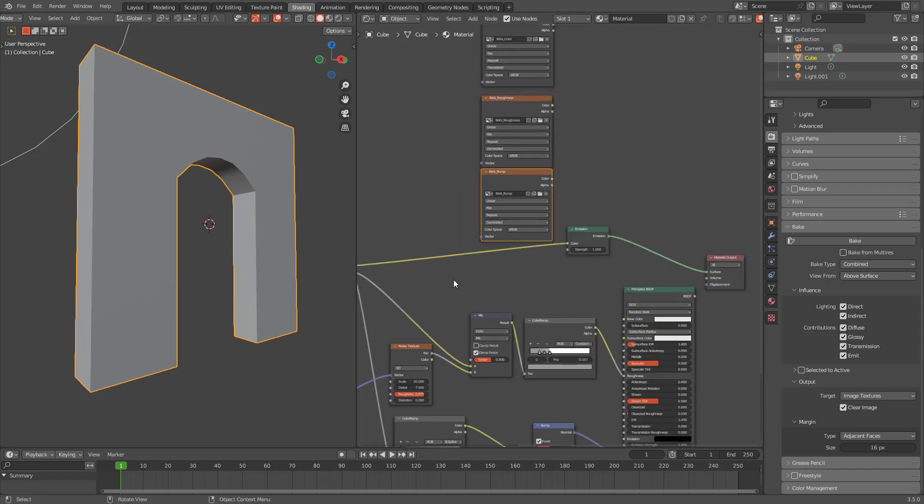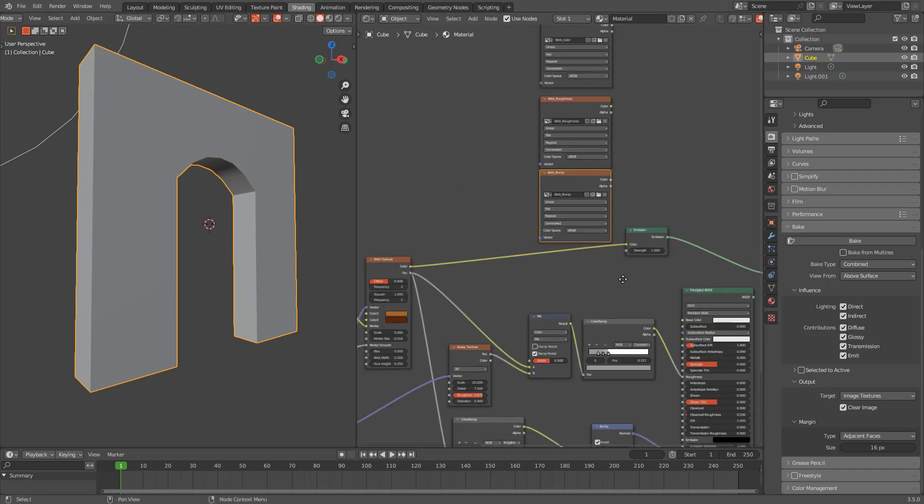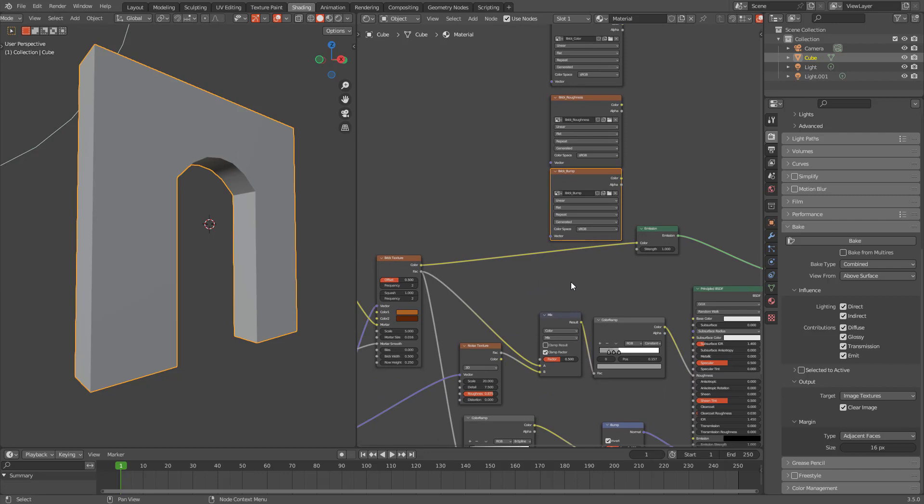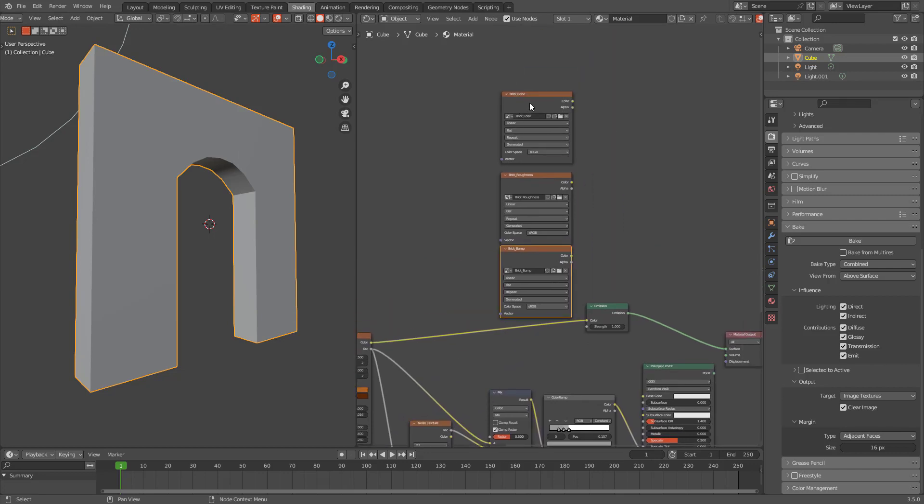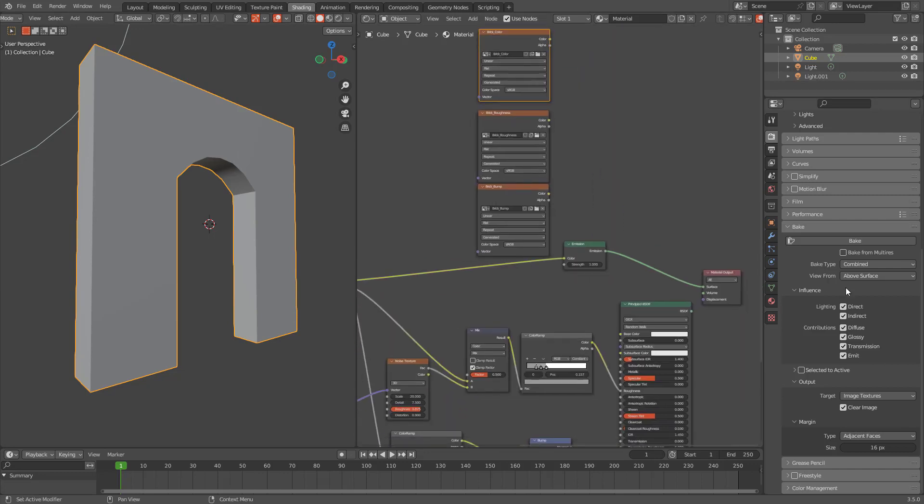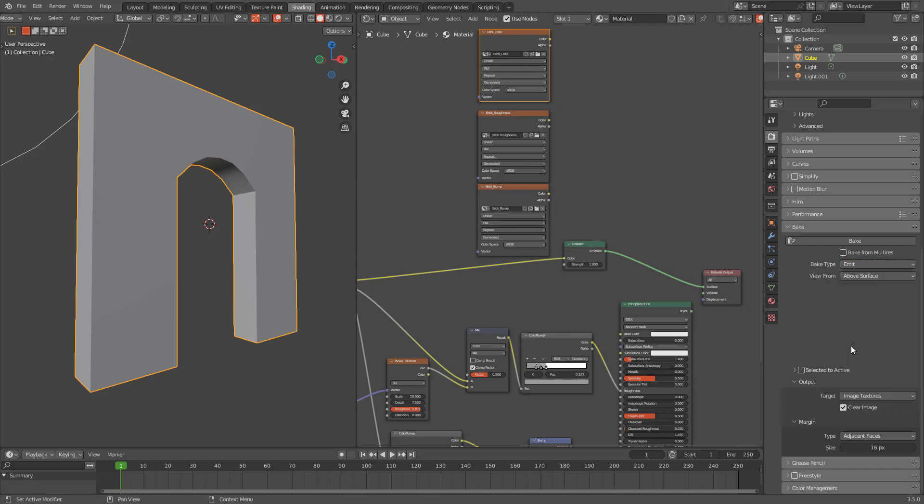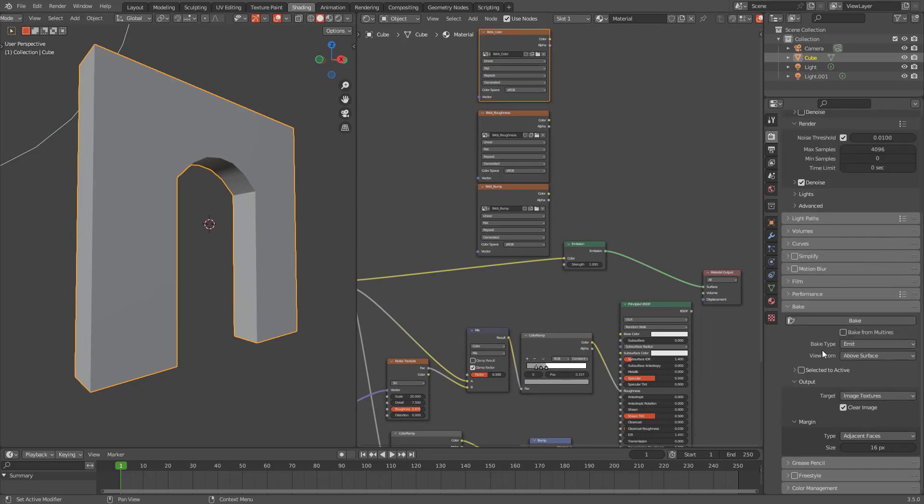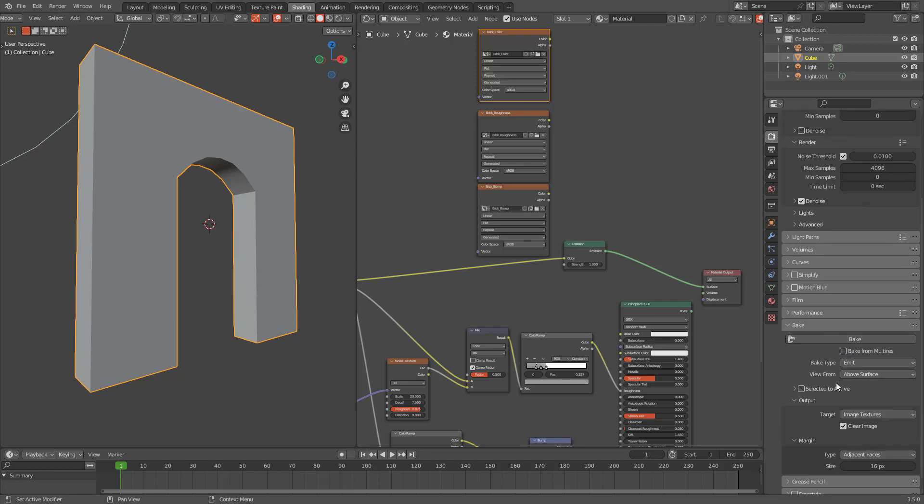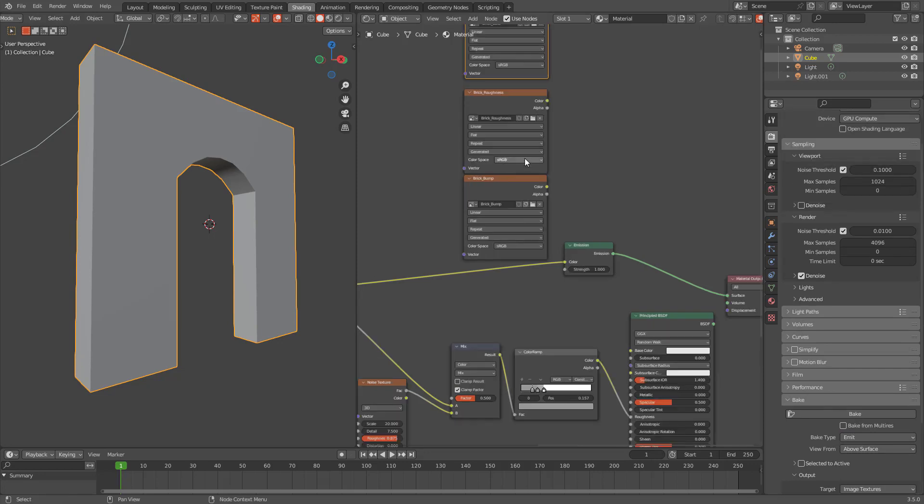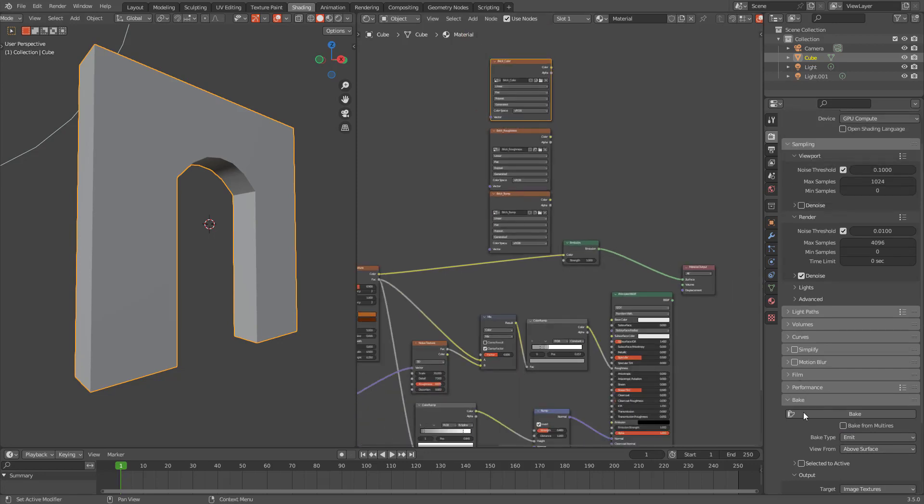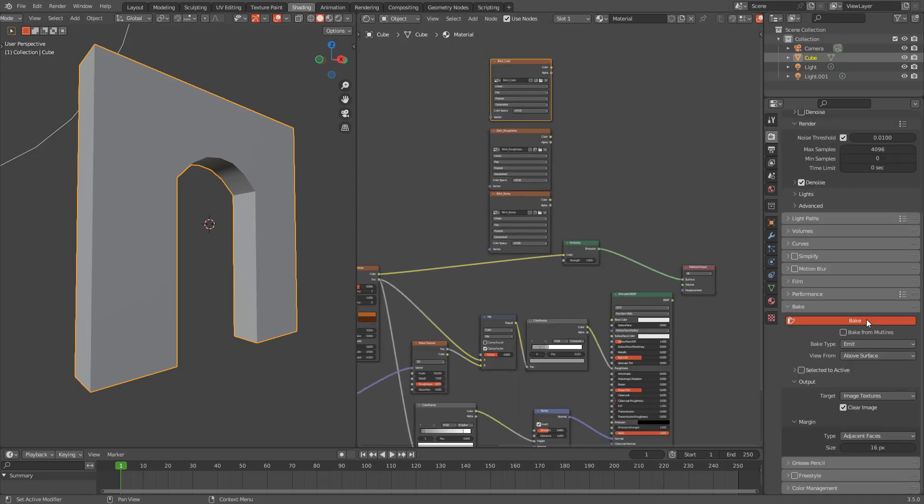So now we're trying to bake base color, so let's select base color texture too. And from here, bake type will be emit emission. And I think we're good to go. We don't have to do anything else. So let's bake it.